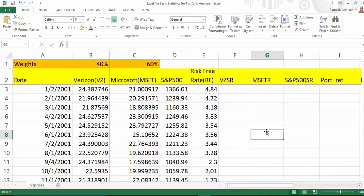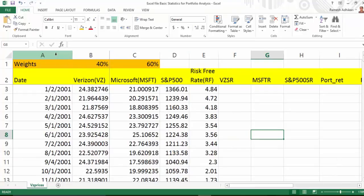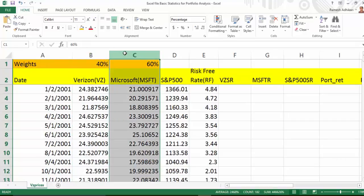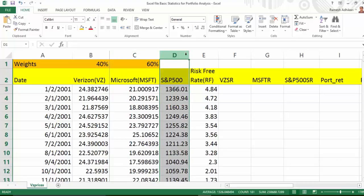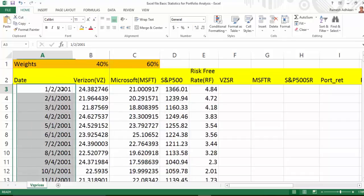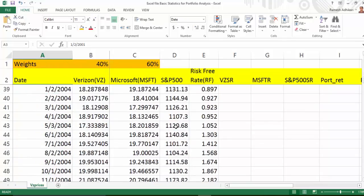I have an Excel file. In this file, in the first column I have date. In column B, I have stock price for Verizon. In column C, I have stock price for Microsoft. In column D, I have the value of the S&P 500 index. In column E, I have the risk-free rate. The starting date is January 2001 and it goes all the way to December 2015.